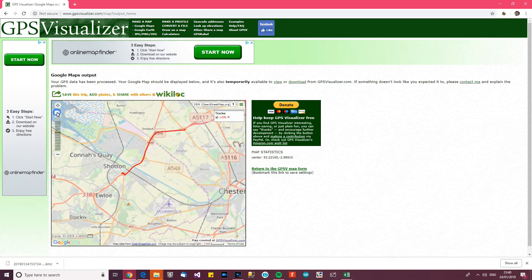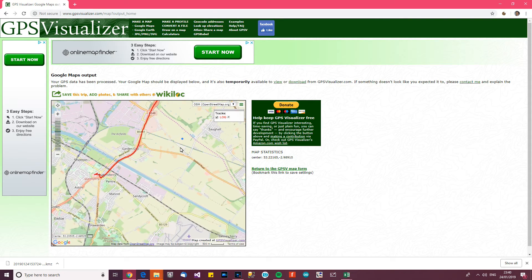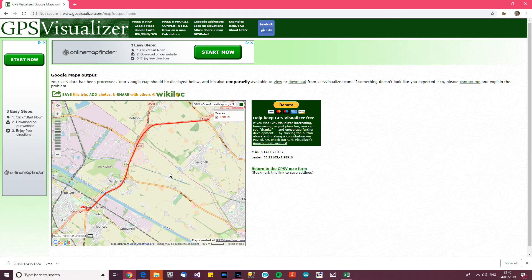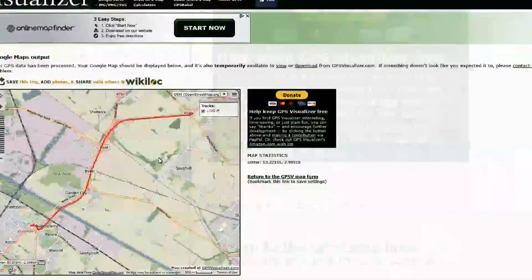So there's my little journey, mapped out very well, to be honest, considering that I only took one sample a second. I'm very impressed.